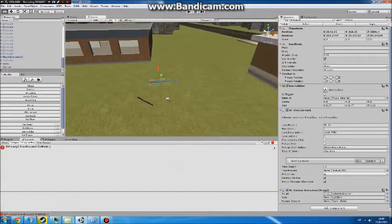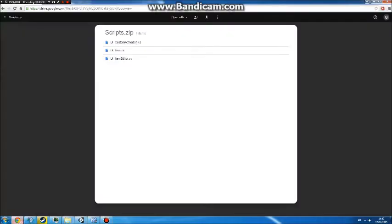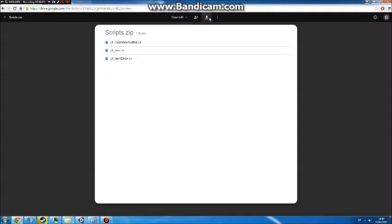Hi, this is a tutorial on how to get uFPS and uInventory working together. The first thing you want to do is go into the link in the description and you'll get these three scripts.